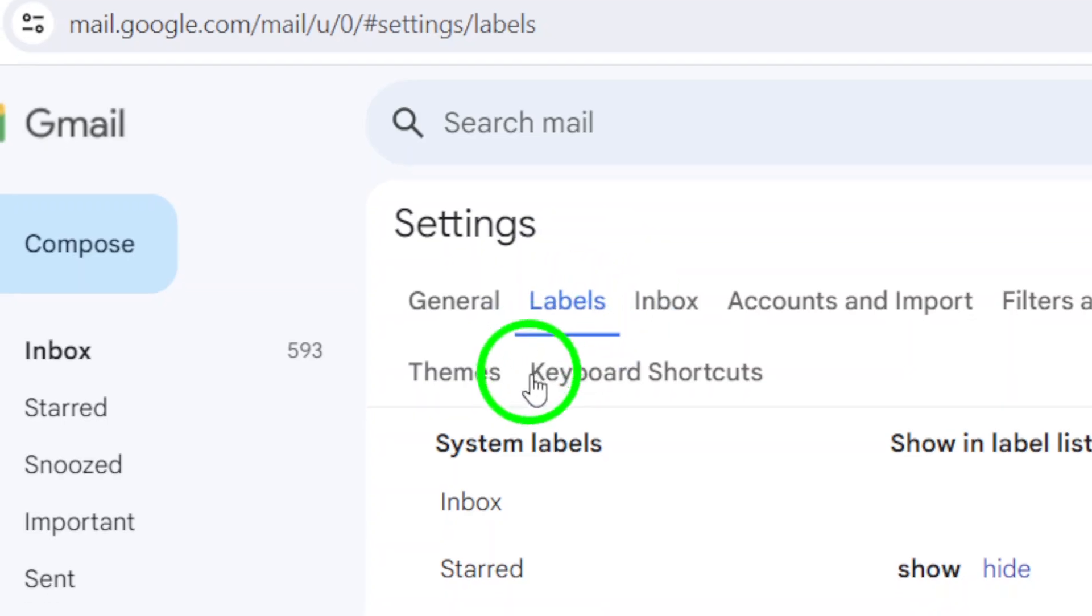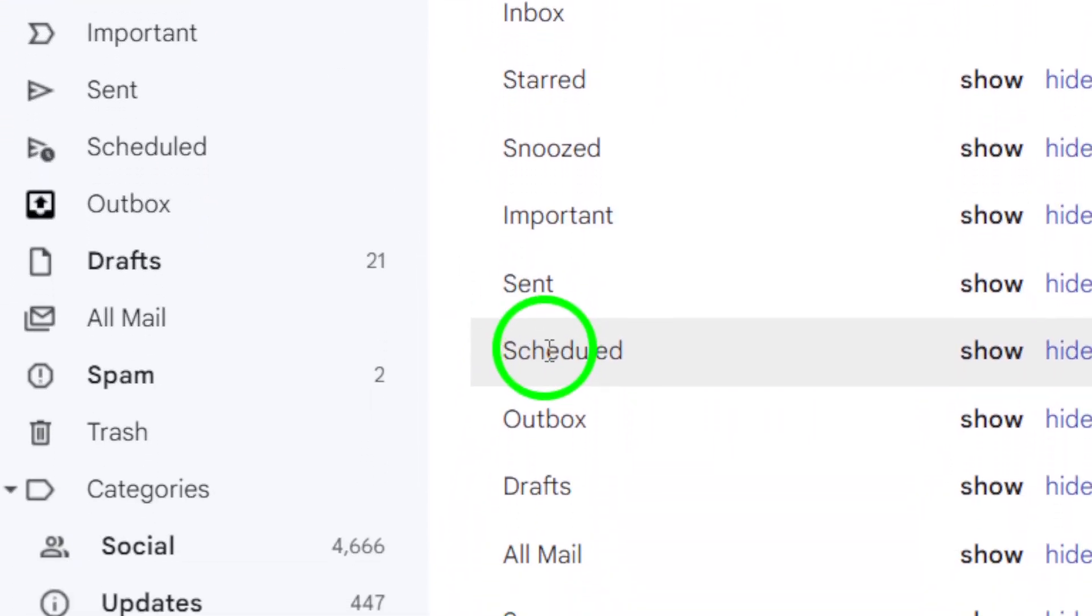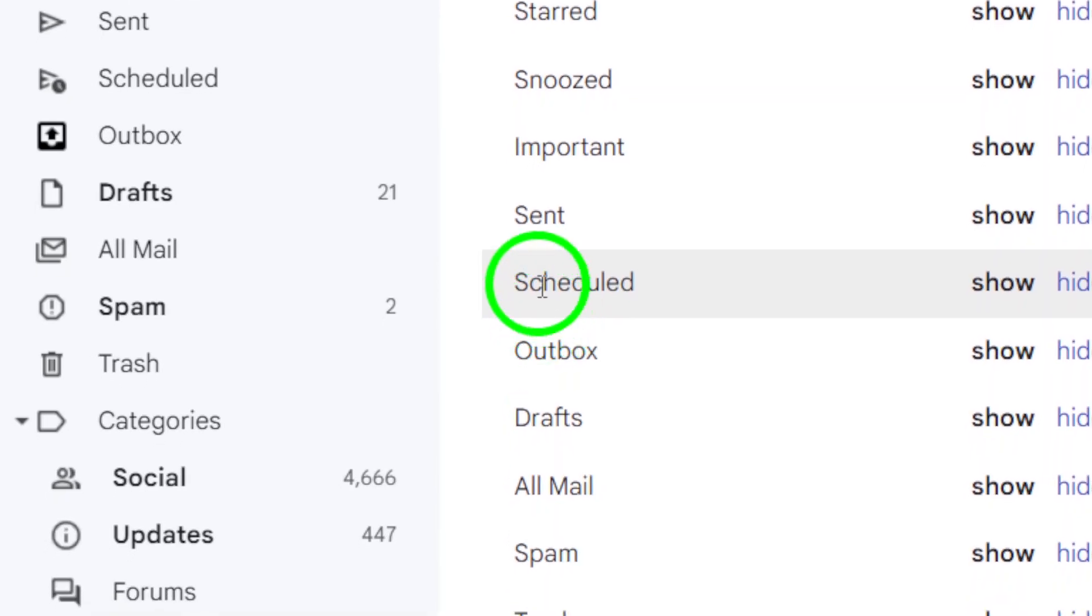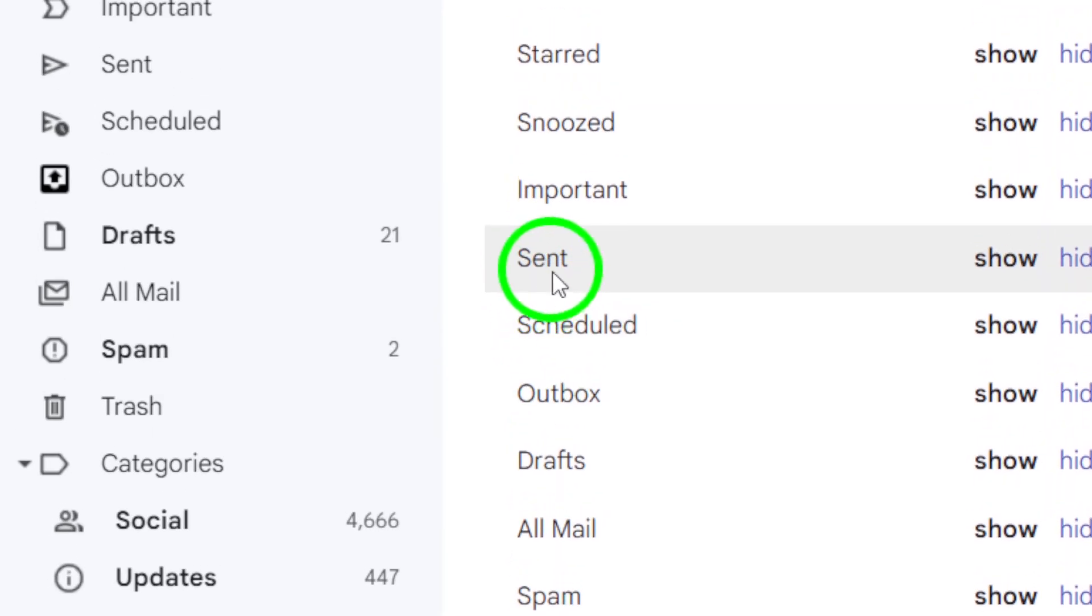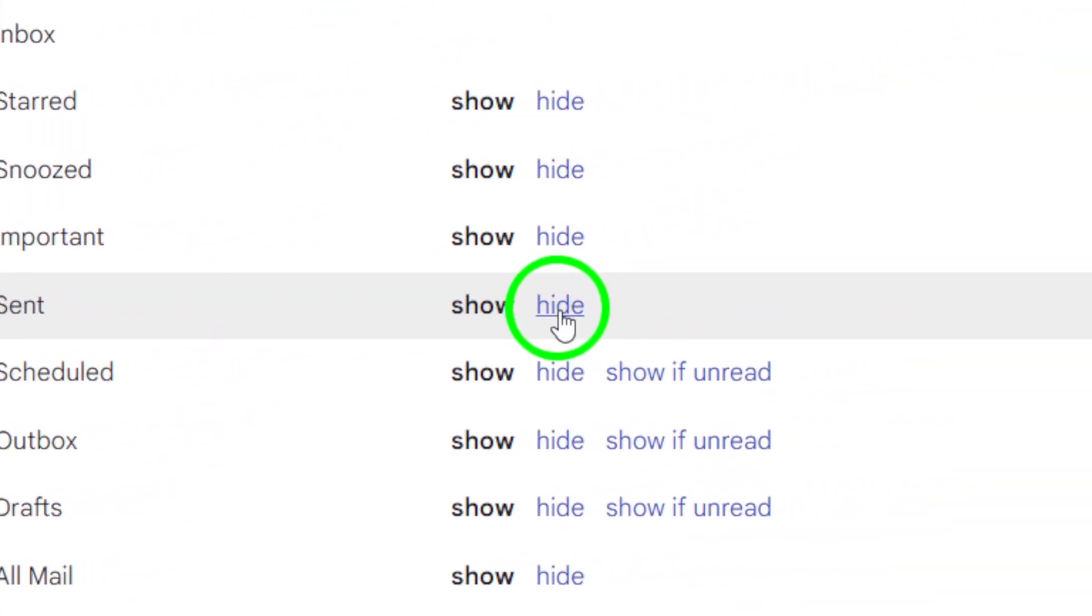In the labels section, scroll down until you find the Sent label. Click on the Hide option next to it to hide the sent emails label in your label list.